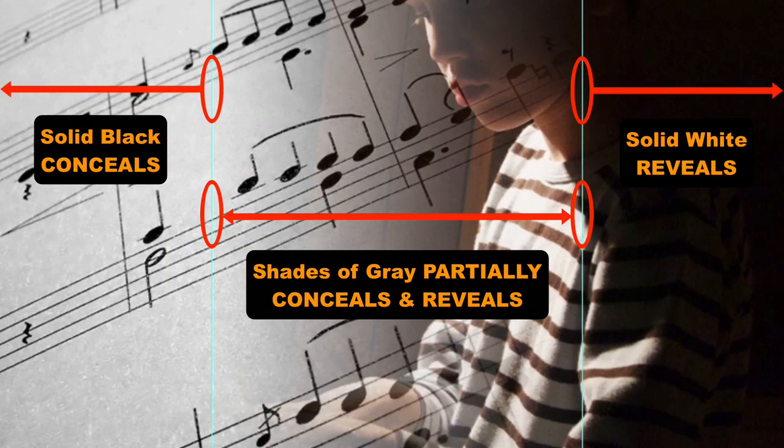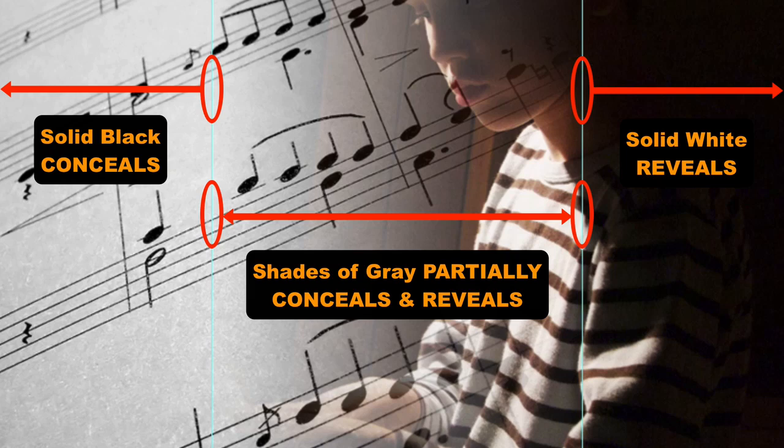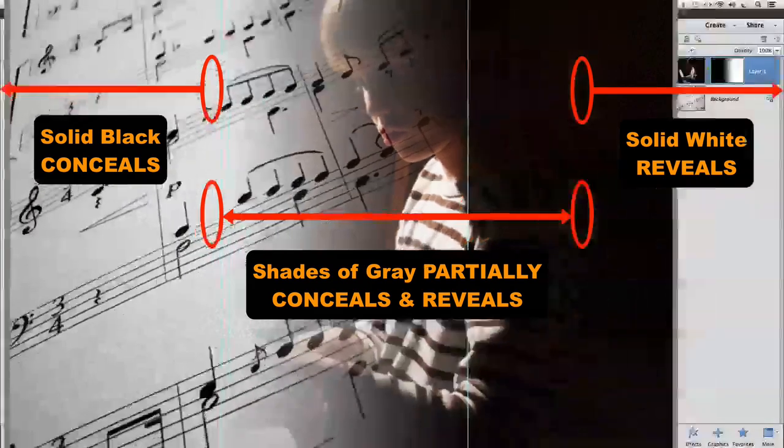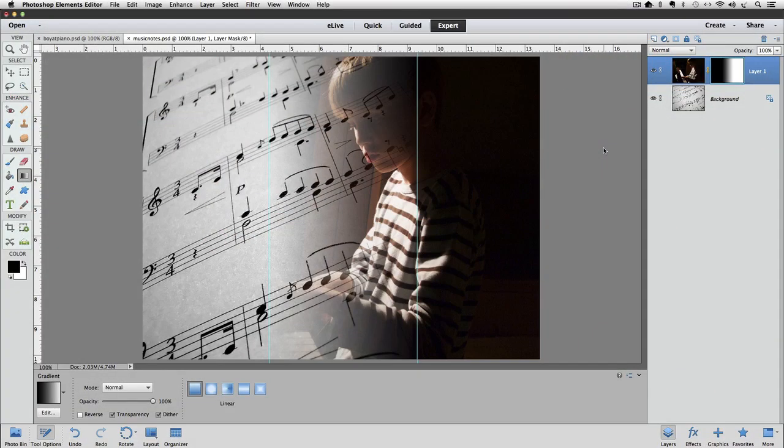One other thing you should know about gradients. If you click and drag the gradient tool on an image that you already made a gradient on, the new gradient will simply replace the previous gradient. In other words, you don't have to undo your last gradient before you create a new gradient. The old one will automatically be replaced by the new one. And that's true no matter how many times you drag out a new gradient. And that's it for this lesson.